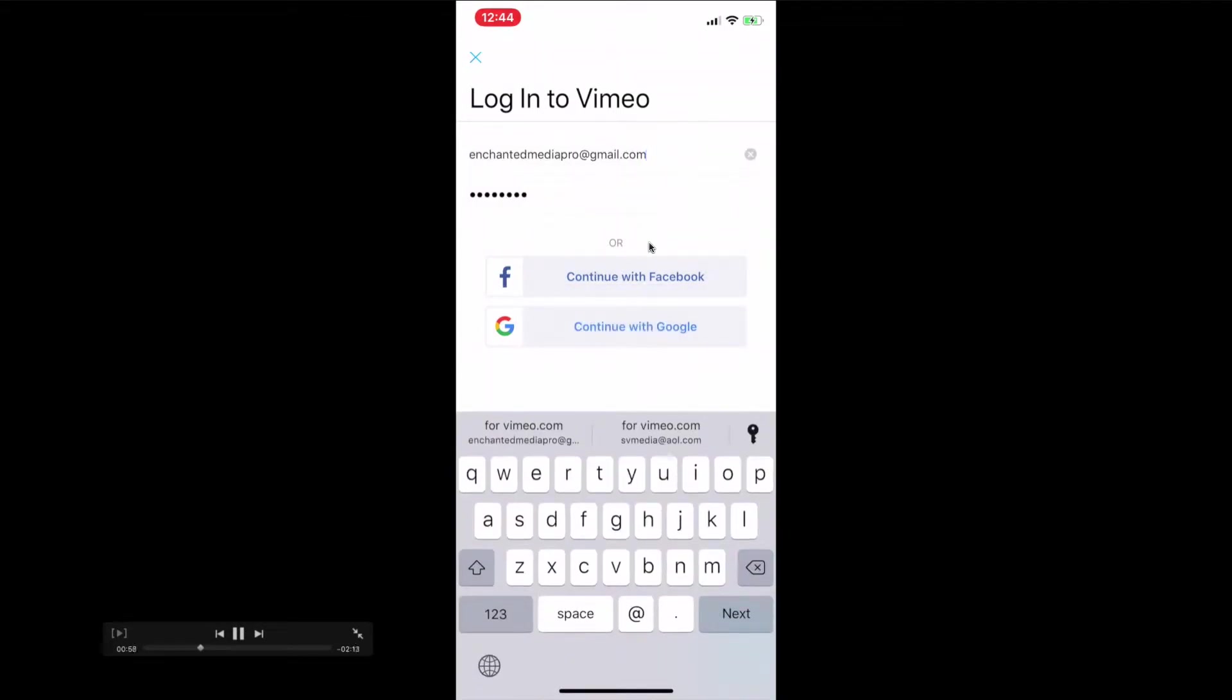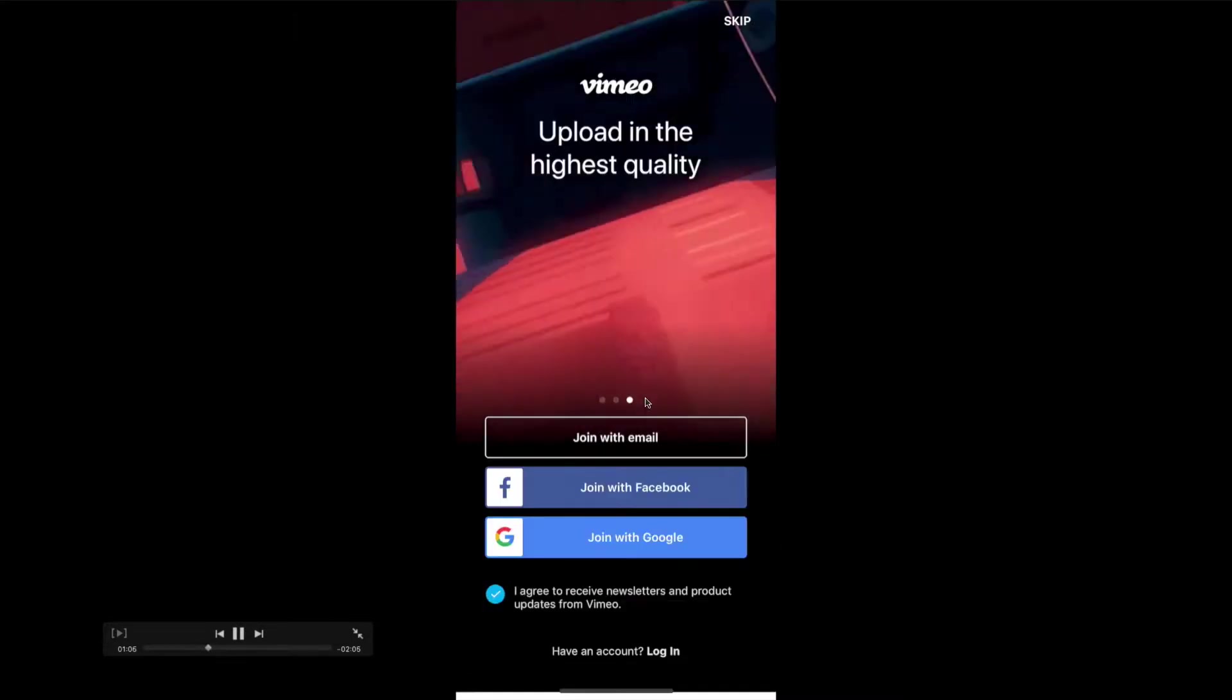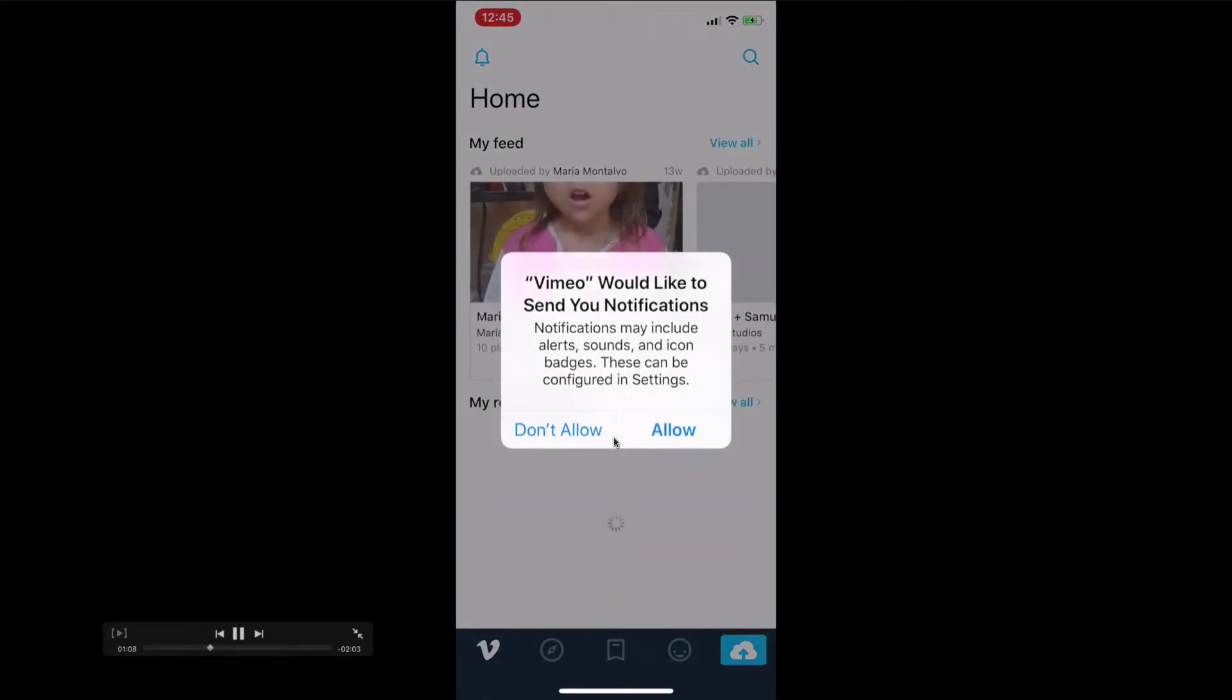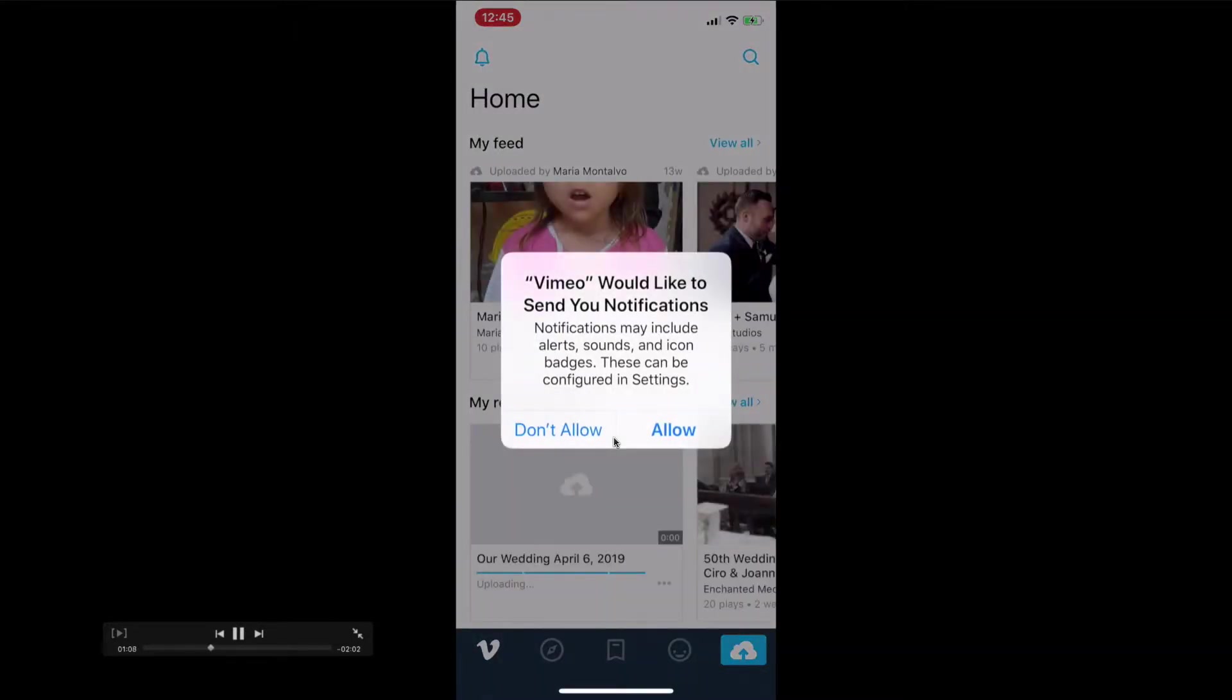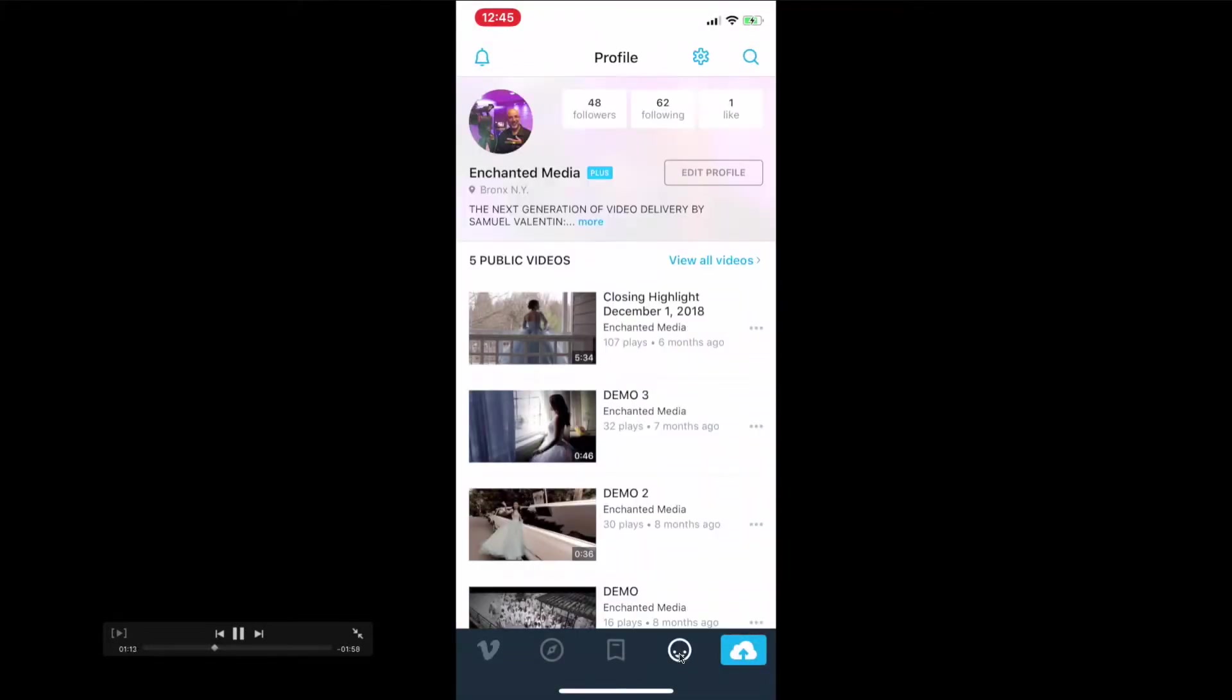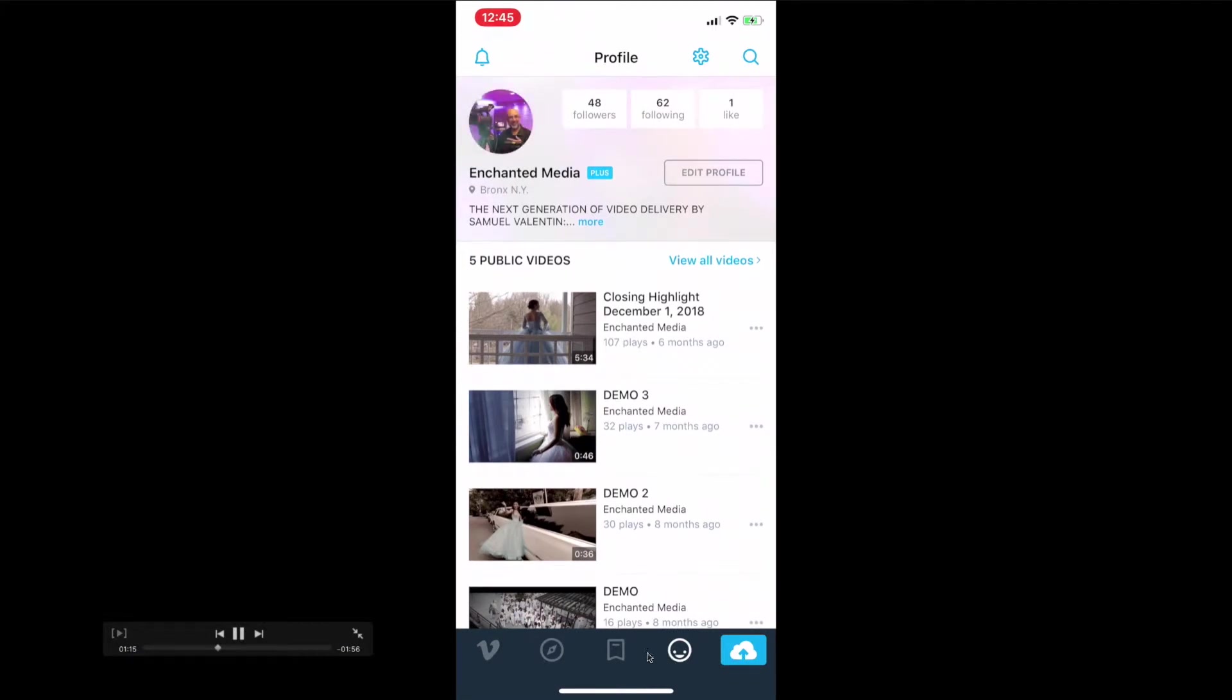Once I log in, it's going to take me to all my videos. I'm already downloading a wedding that I did in April, so you can see it's downloading. Keep in mind that the smiley face here and this here are the two most important things you need to pay attention to.